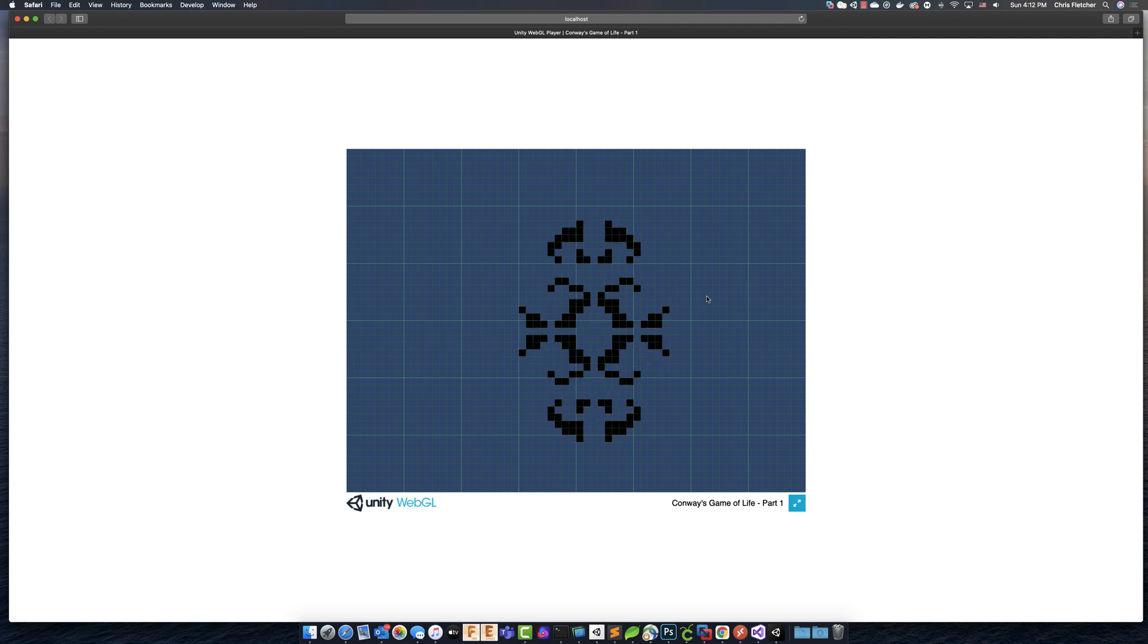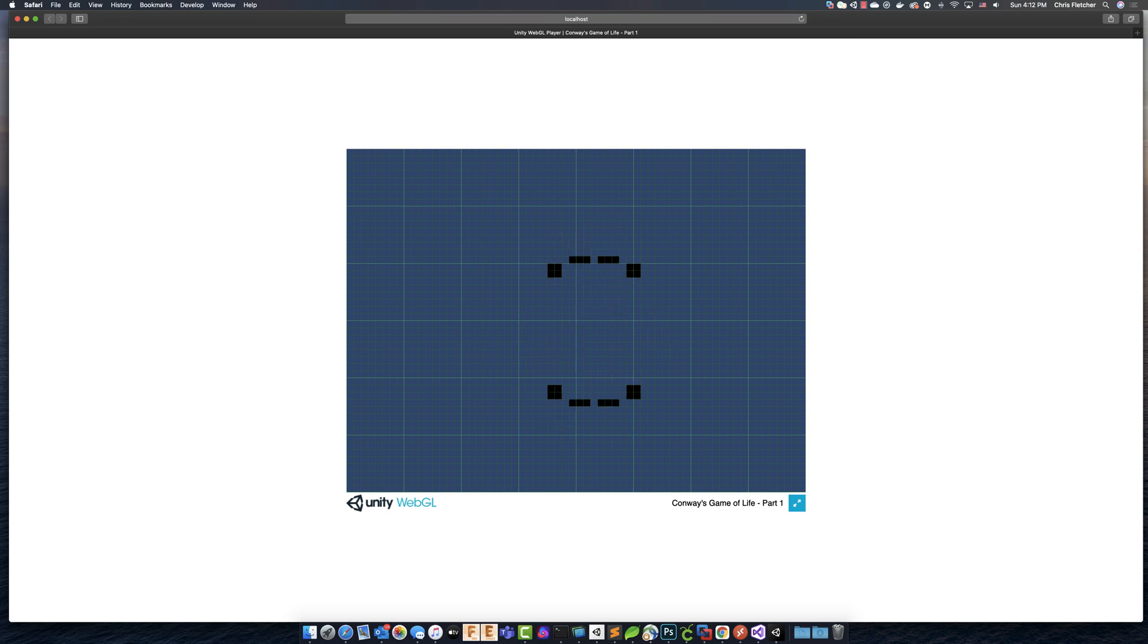We can press P, and it'll pause. B, it'll build. P, it'll pause. Well, when we press L, we'll load, but nothing's there.